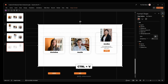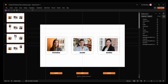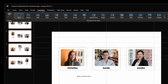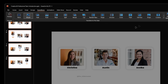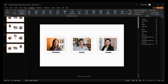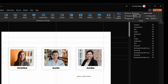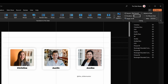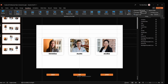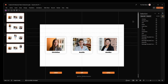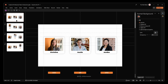Now select all the slides, go to the Transitions tab, and select the Morph transition. Set the transition duration to 0.5 seconds. Let's see this amazing and impressive team intro slide in presentation mode.